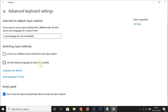Here we have the option 'Use the desktop language bar when it's available.' You can see that this option is unchecked, which means it's hidden. To enable it, click on this checkbox. You can see the box is now checked, which means this option is enabled.